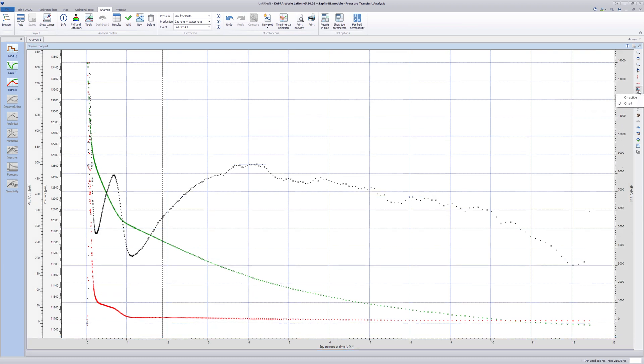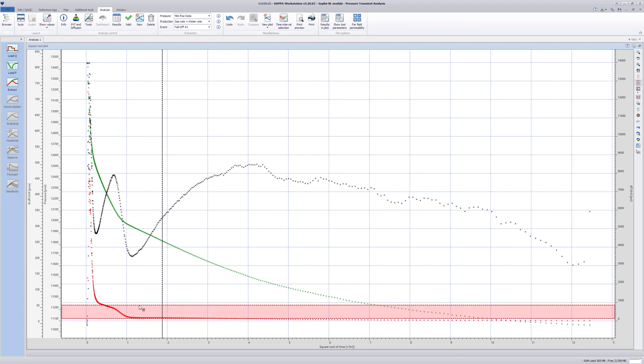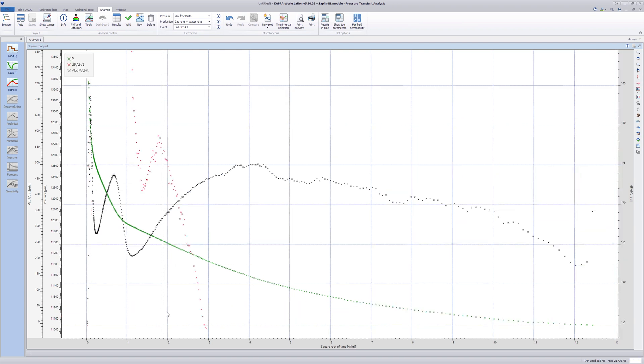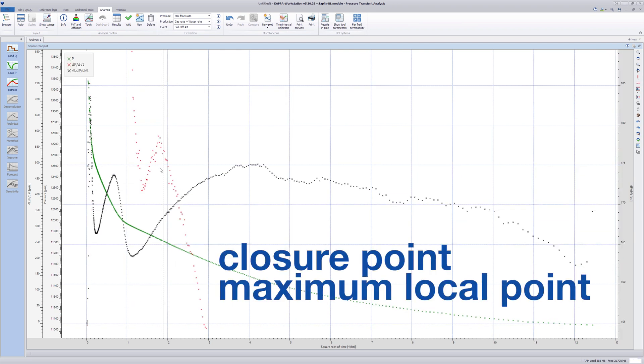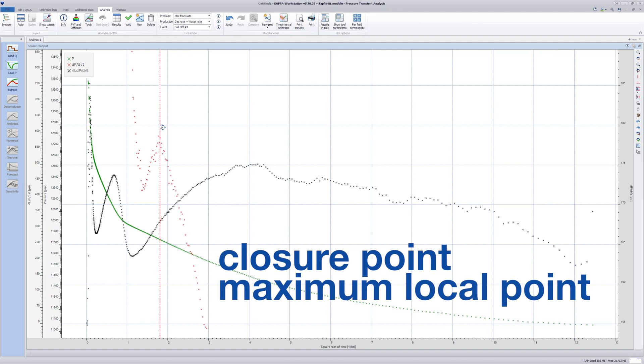The closure point will correspond to the local maximum of the pressure derivative, so zoom on that curve. Here, manually adjust the closure point to the nearest local maximum. This refines the closure point identification.